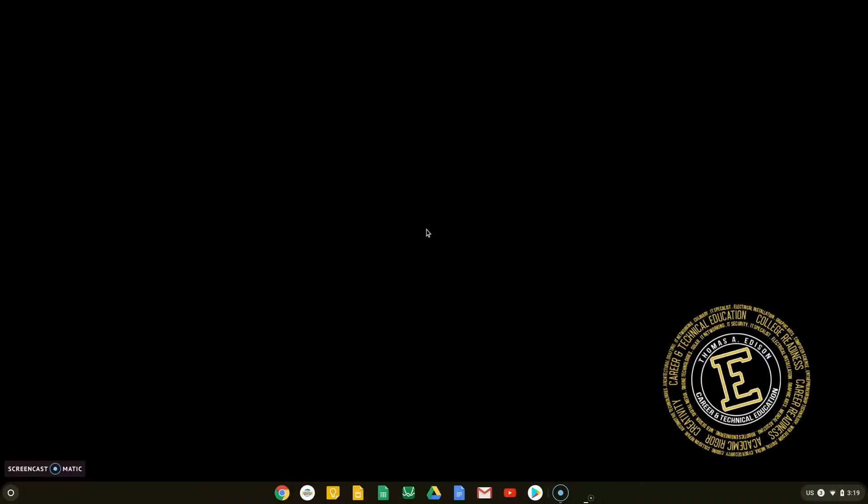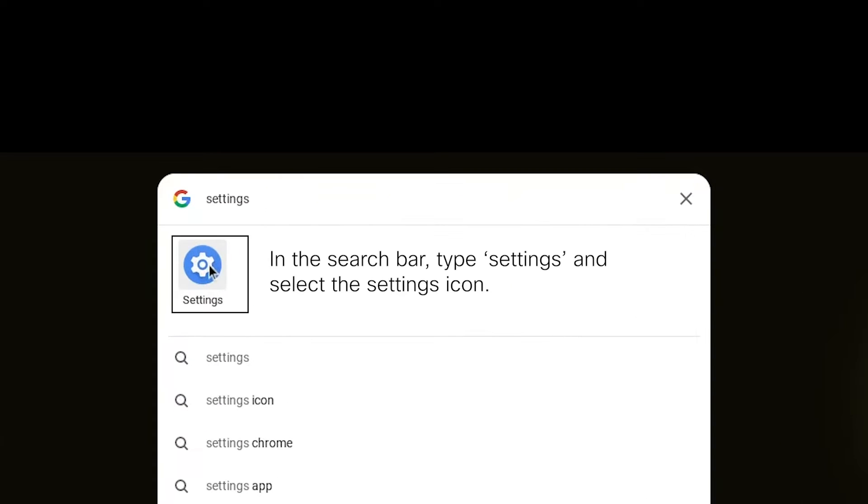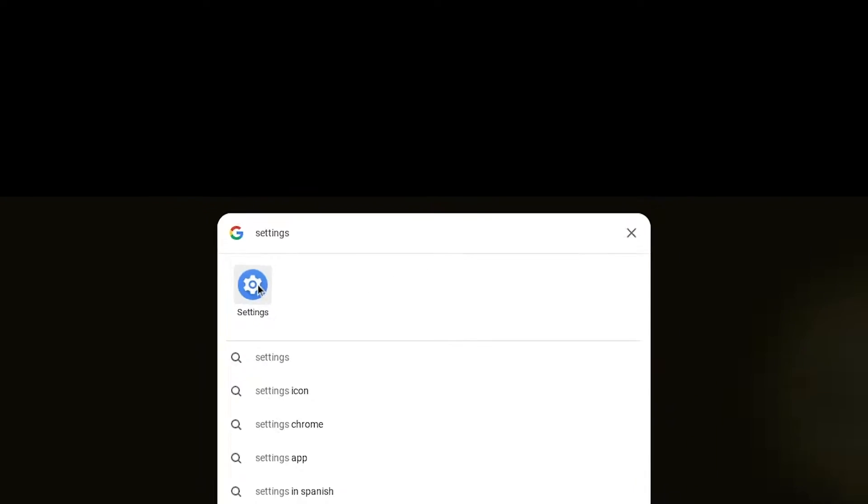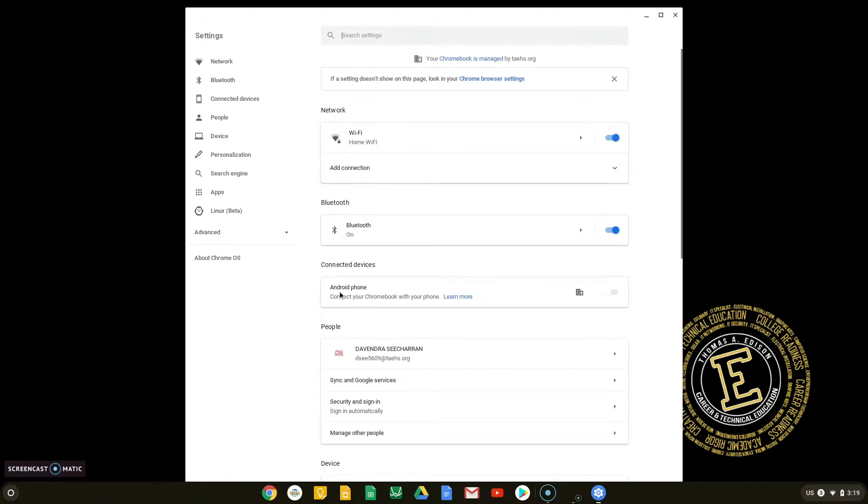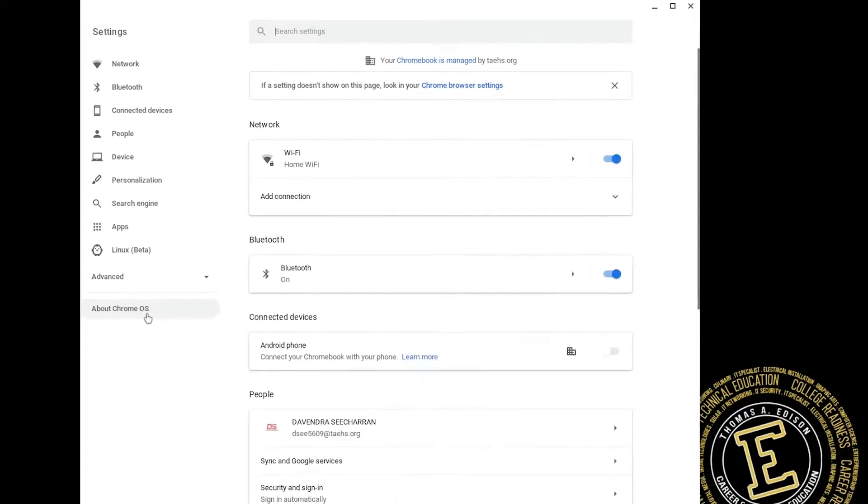Start by clicking the Circle icon at the bottom left corner of your screen. In the search box, type Settings and click the Settings icon. When in the Settings application, select the About Chrome OS option from the left side menu.